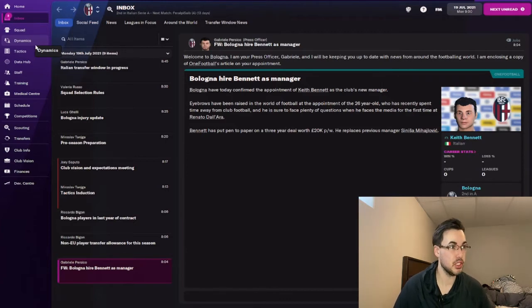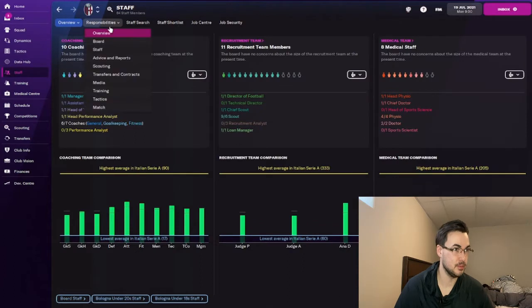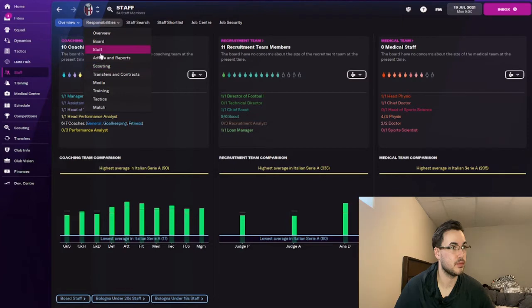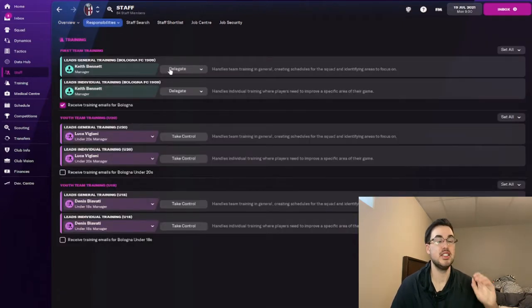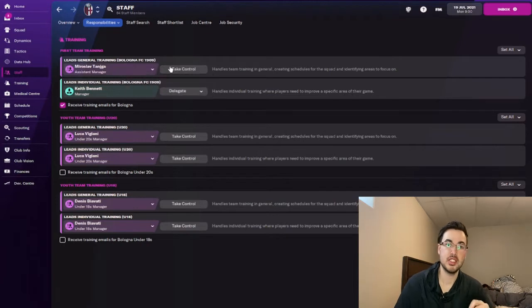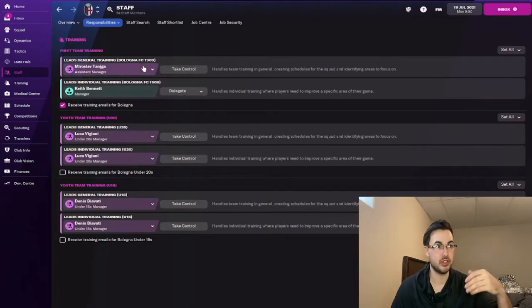So what we're going to do here is we're going to go to our staff tab, we're going to go to our responsibilities for training. Now one thing here is that we're going to delegate our training to the assistant manager. So this means that they oversee the overall training for the team.